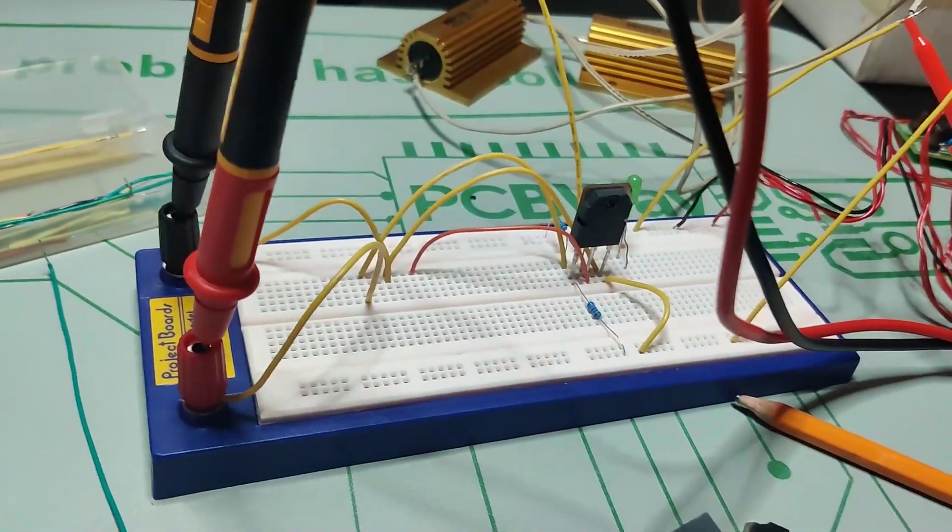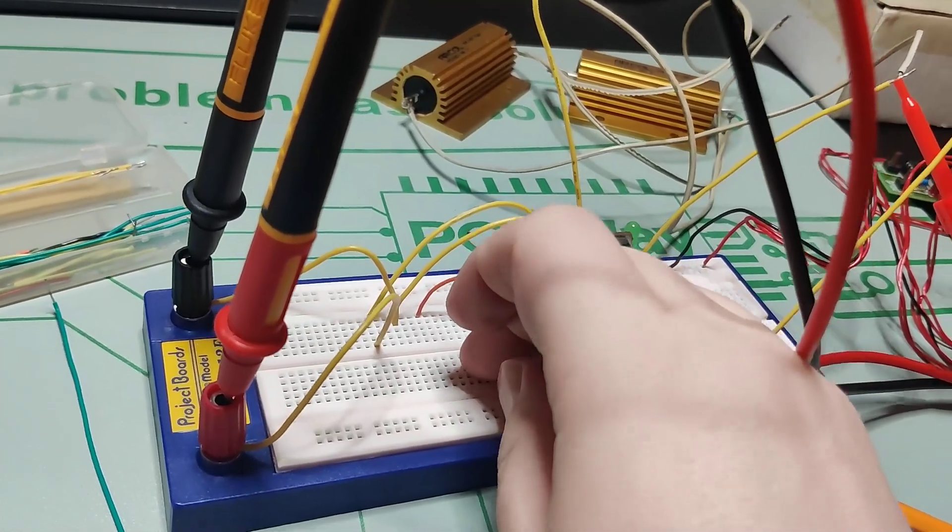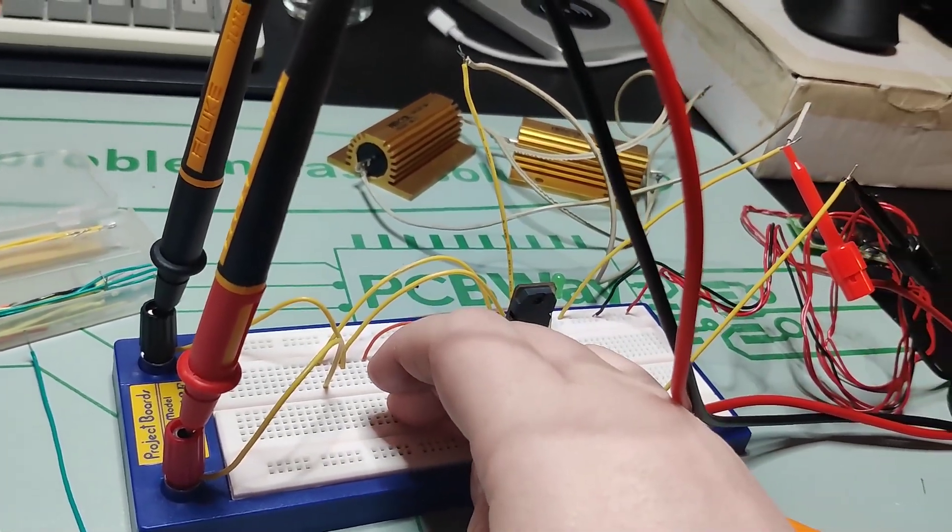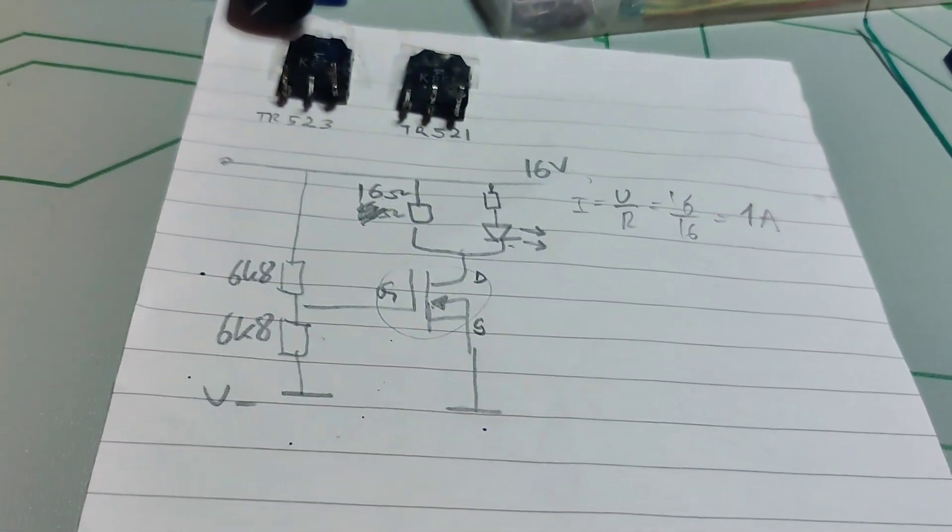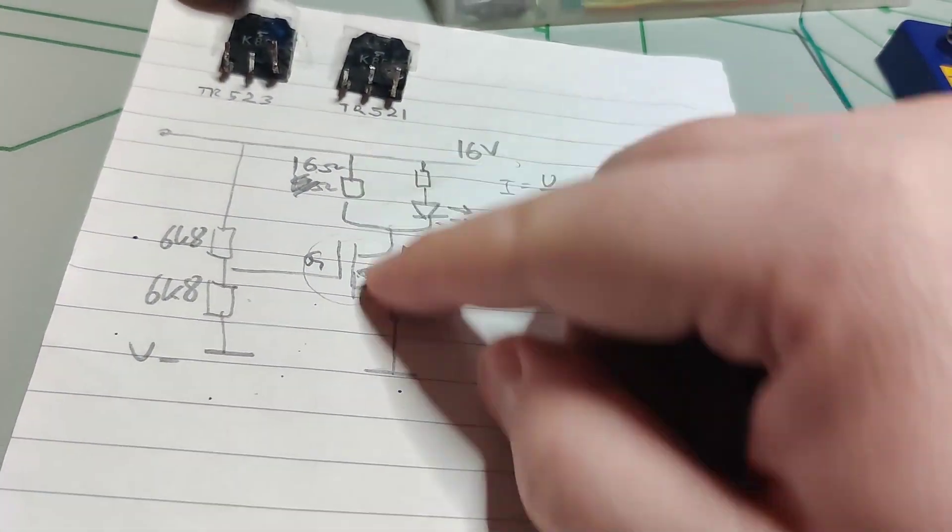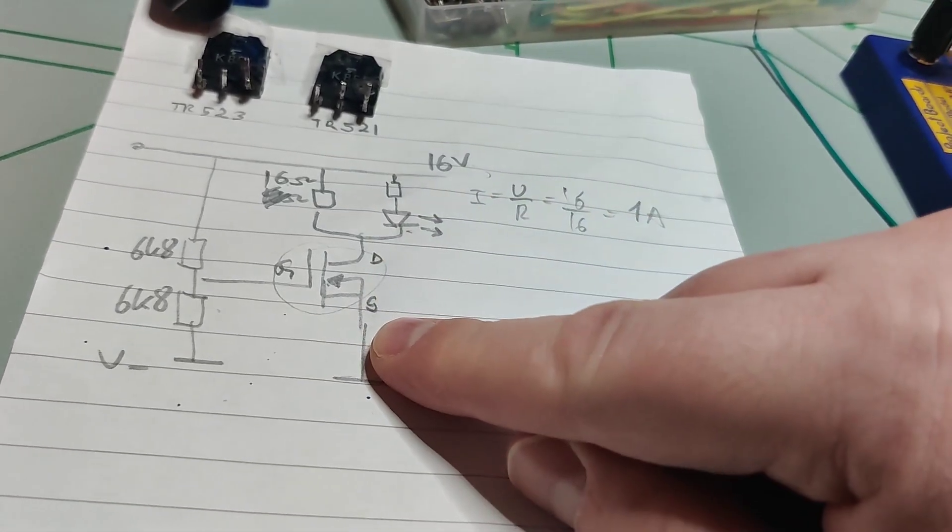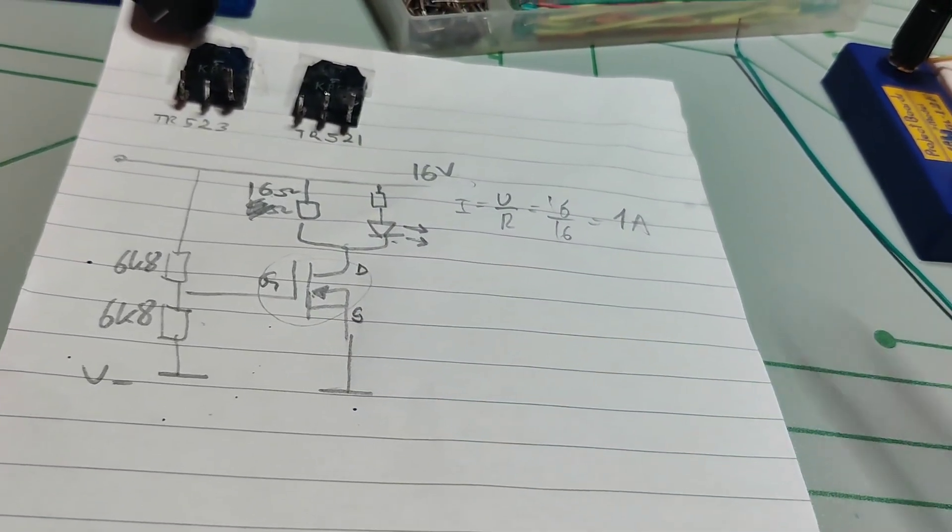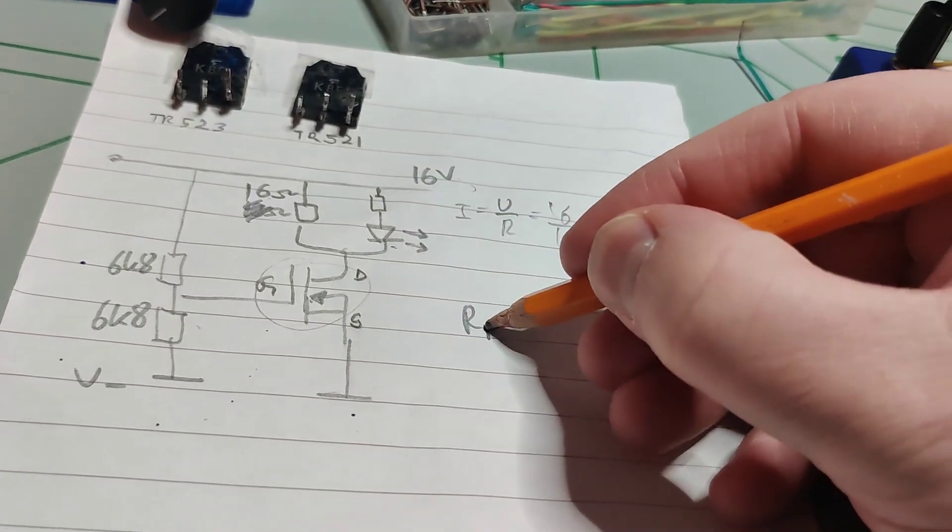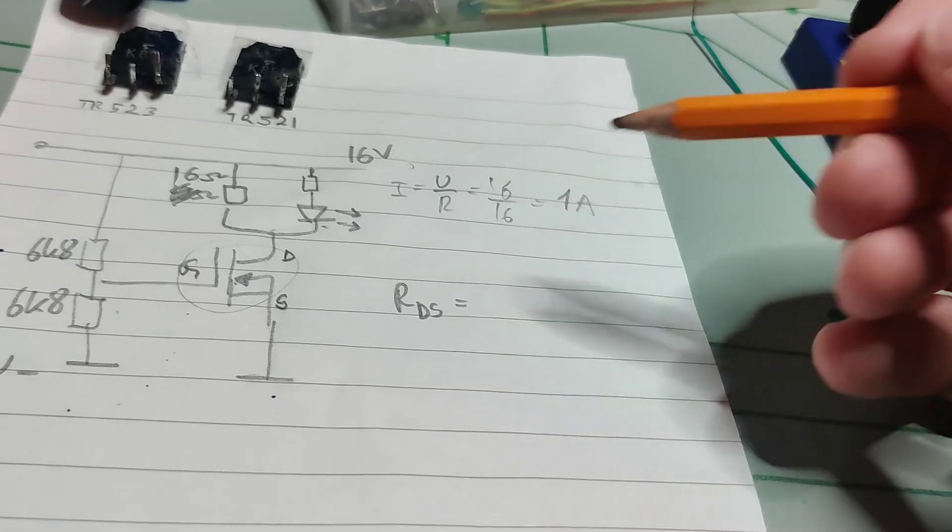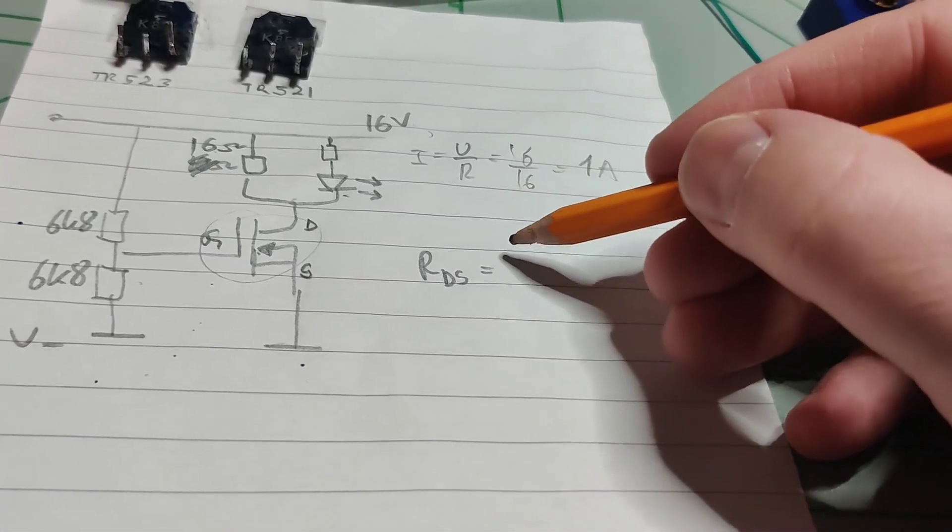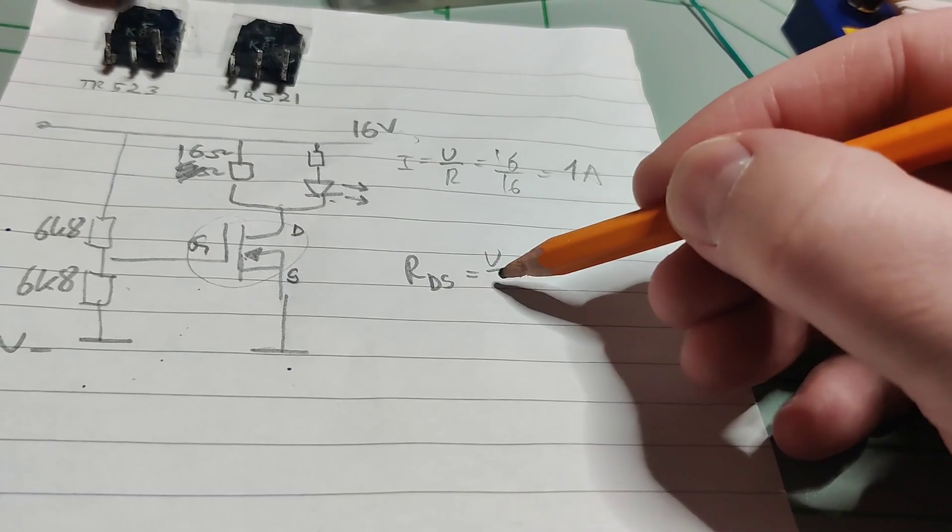Now let's see what happens to the RDS on. So I just explained how that works. What you do is that you put a current through here and then you measure the voltage over it. So RDS is like it's just the Ohm's law again. So U divided by I.